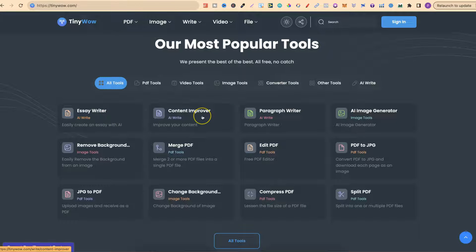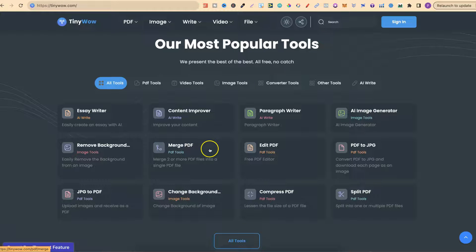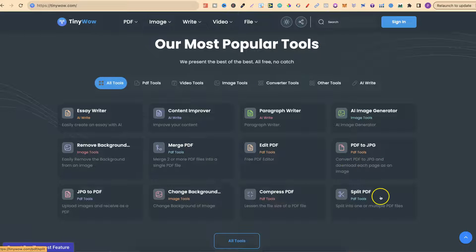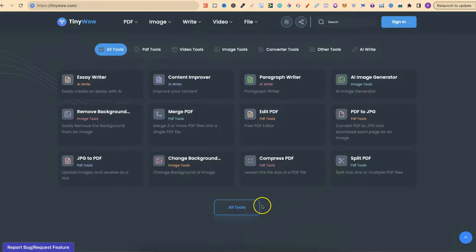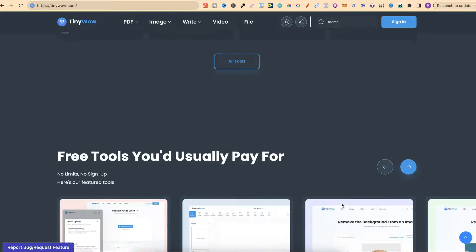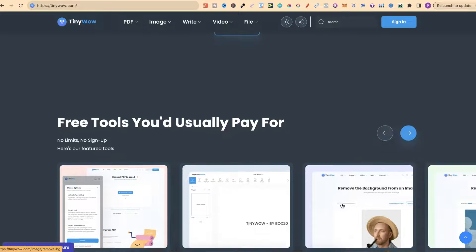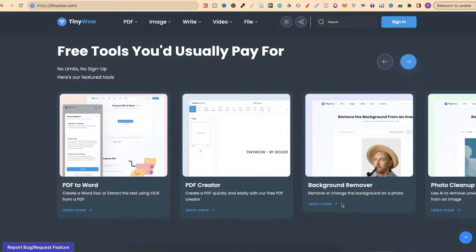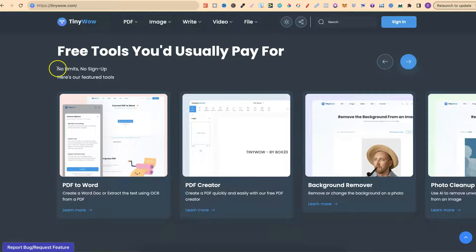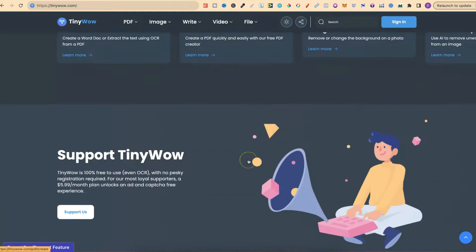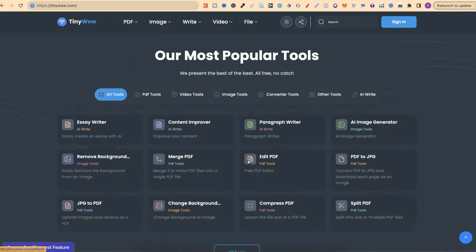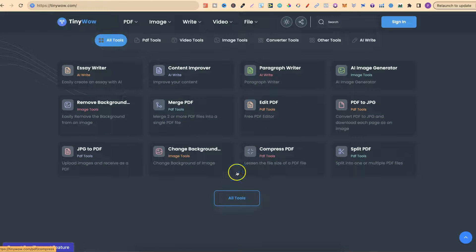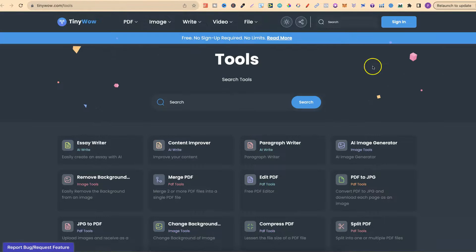Essay writer, content improver, paragraph writer, AI image generator, remove background, merge PDF, edit PDF and a few others. If we click on all tools, we're going to get to see all of the tools. If we carry on scrolling through the page, we can see there's no limits and no sign up. Here's a few of the featured tools. Let's come back up to here where it says all tools and let's open that in a new tab.